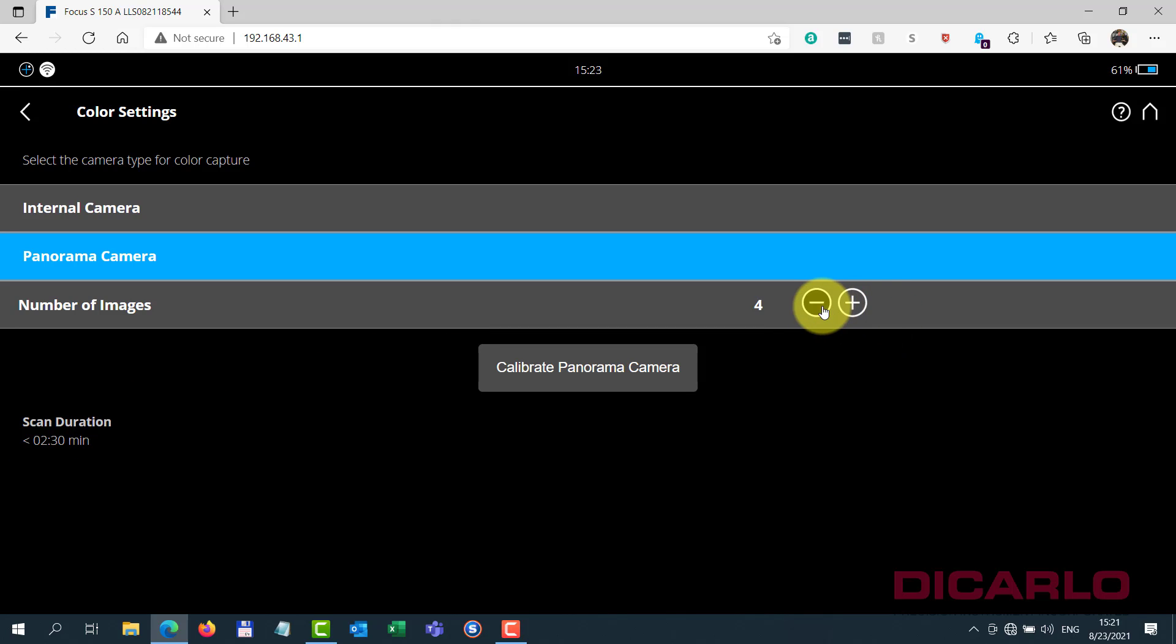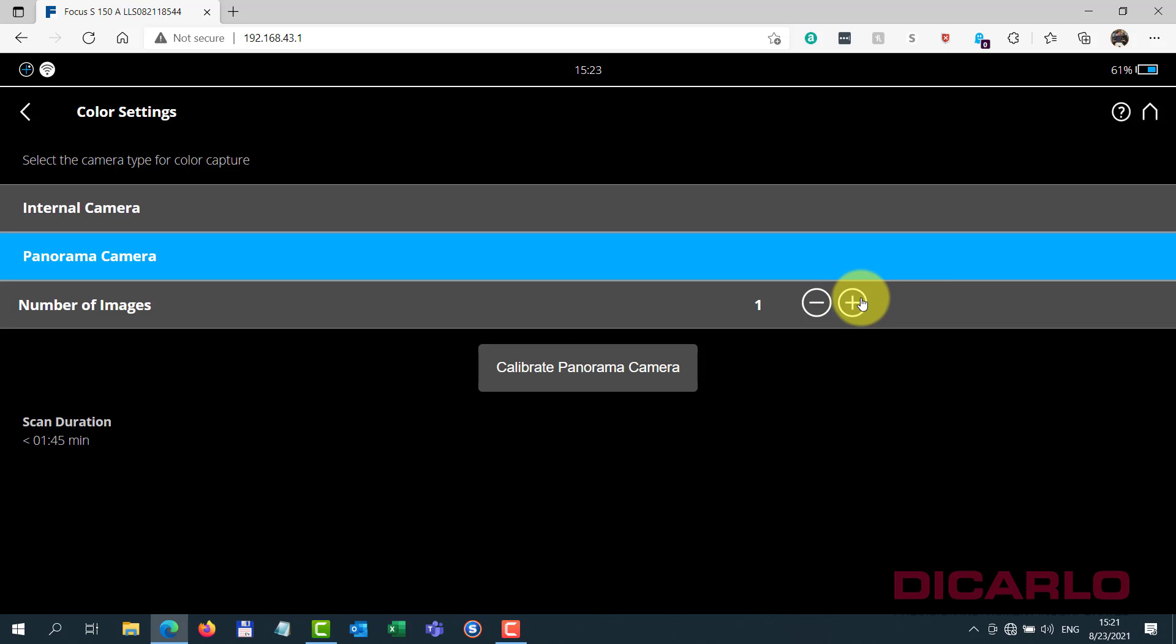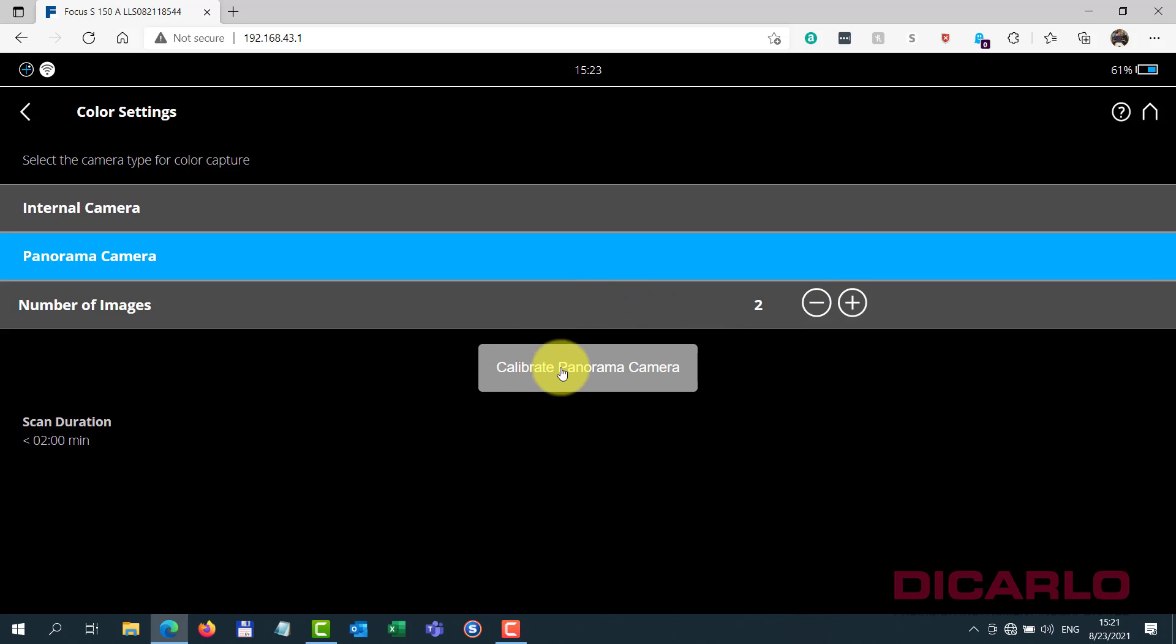But again, you know, you're playing with time, 1 minute 45 seconds versus 2 minutes and 30. So typically I do a 2 picture setup, and then of course everybody always asks about, hey, how do you calibrate, or do I need to calibrate a camera every time?